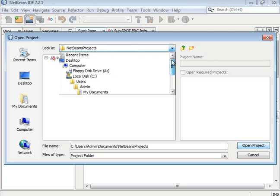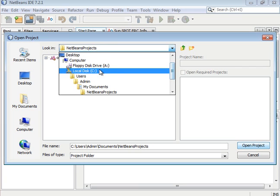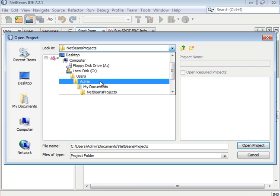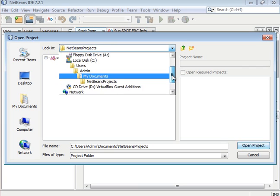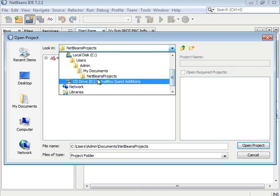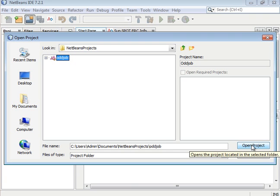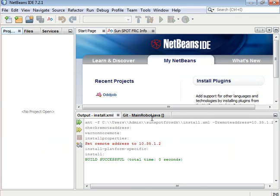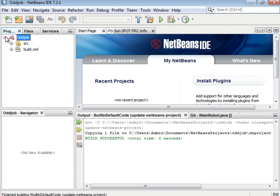For me I have that in C, users, admin, my documents, NetBeans projects, and then inside of that I have the oddjob thing that I just cloned, the project that I just cloned. So I'll click on open project and there's oddjob.